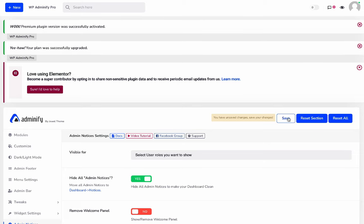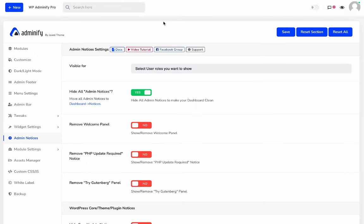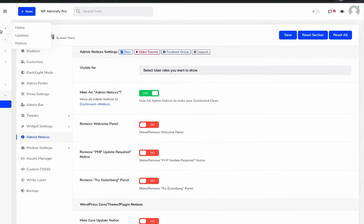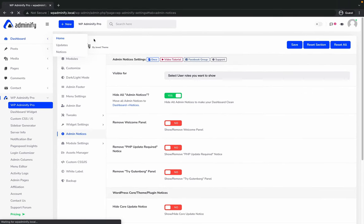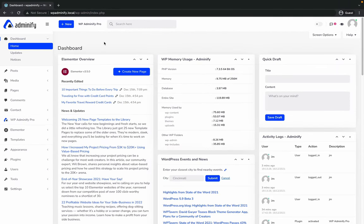So I'm just saving it and reloading my page. As you can see, instantly all notices are gone from my dashboard area. Let me visit my dashboard, and here there are no annoying notifications by any plugin.